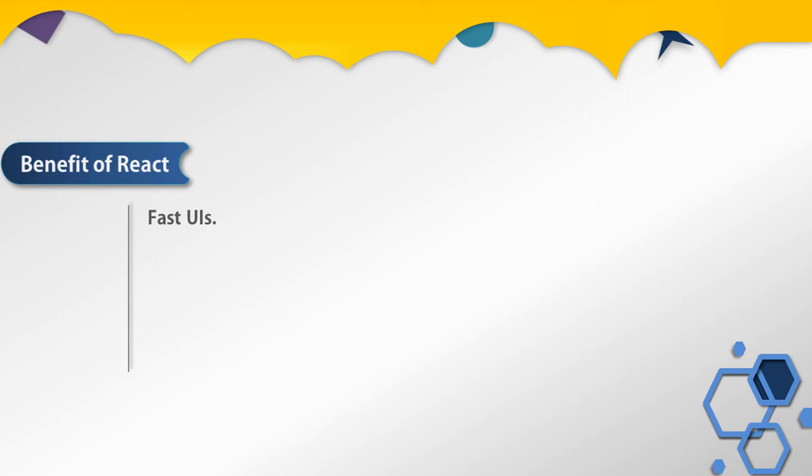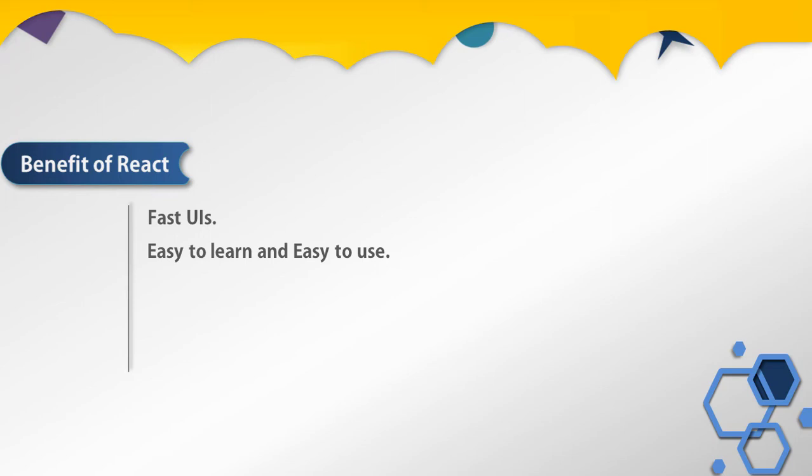Second benefit of using React is easy to learn and easy to use. While we are going to learn React, you will notice React is not a complex language that takes almost a lifetime to learn. Everyone who comes from a JavaScript background can understand and start using React in a few days.